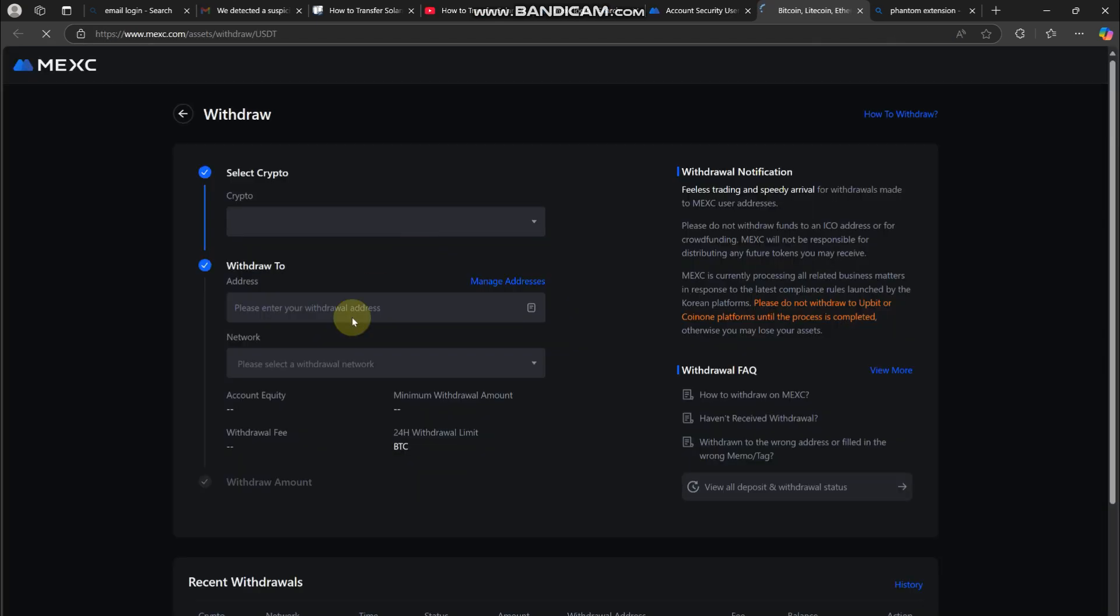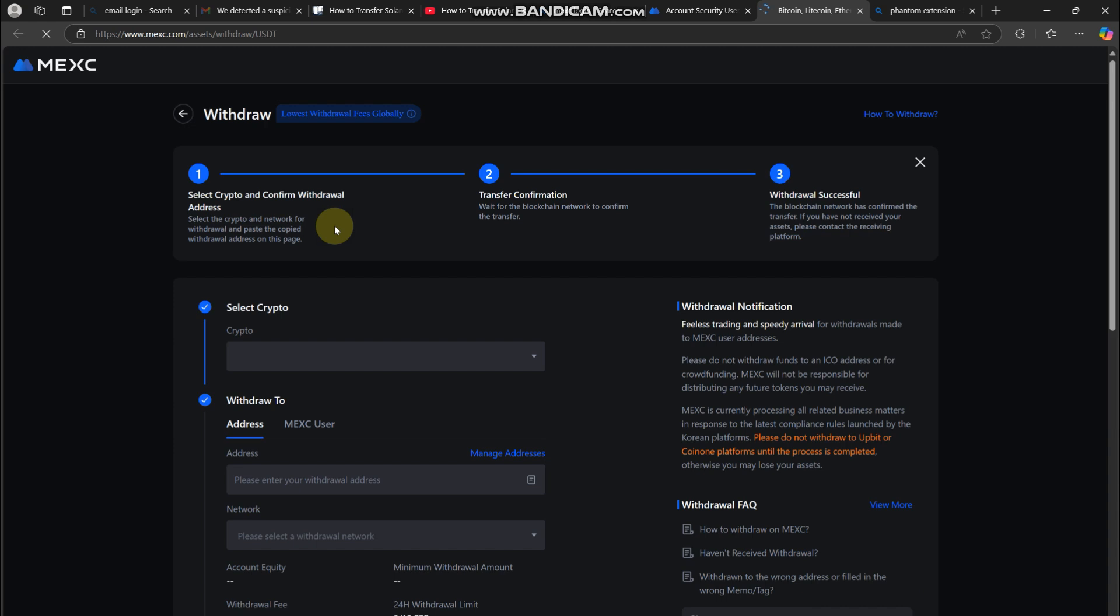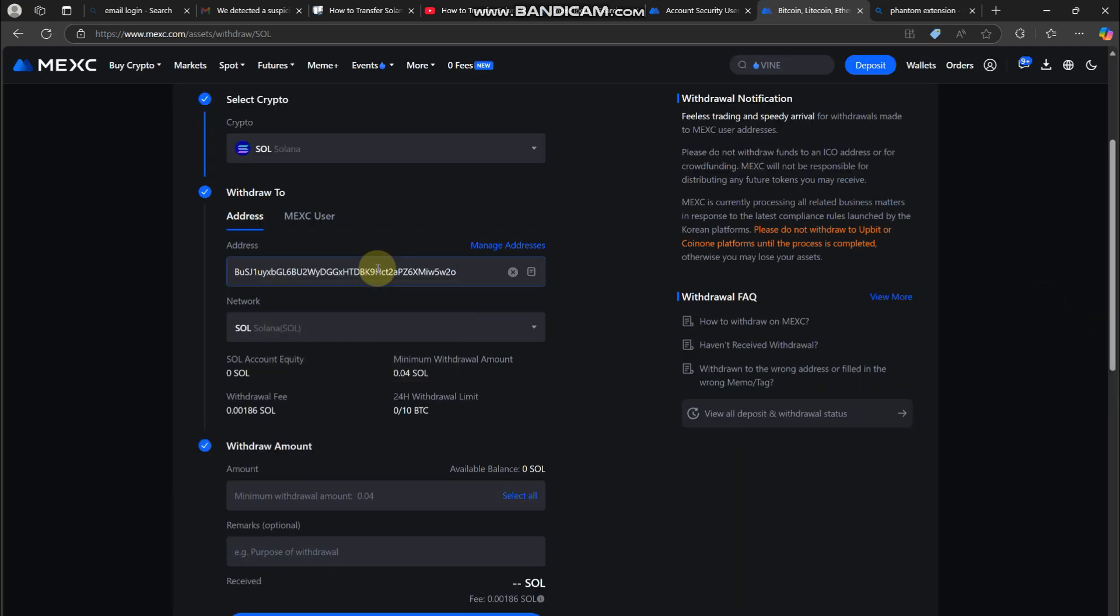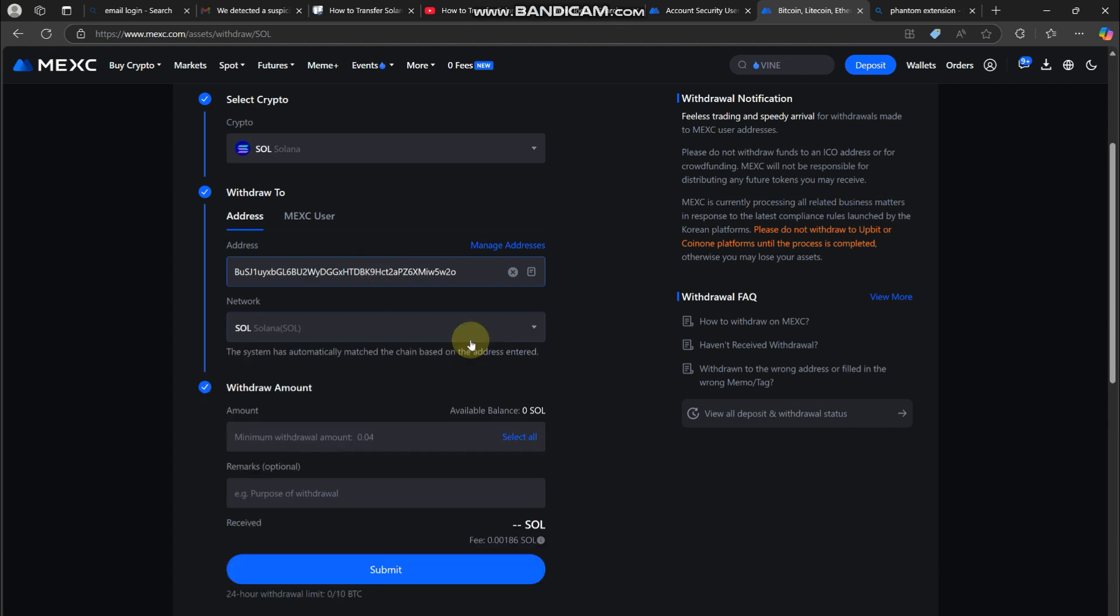Paste your Phantom wallet address in the recipient address field. Double check to make sure it's correct—this step is super important. After that, enter the amount of Solana you want to send. Be aware of network fees, which are usually very low on Solana.